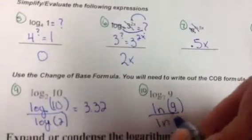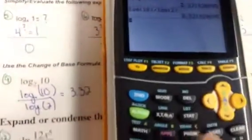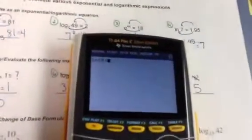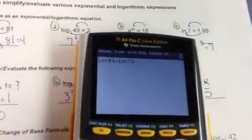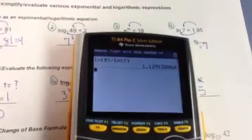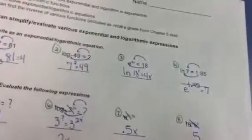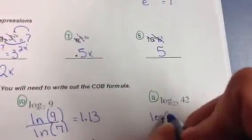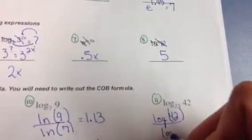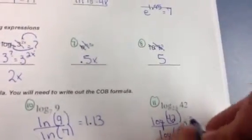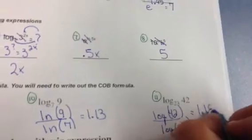For this one, you can also use the LN button — so ln(9) divided by ln(7). You can do the math button, or do ln(9), close it, divide by ln(7), close your parentheses, and you get 1.13. And on this one, you can set up with log or LN, it doesn't matter. When you're done typing that into your calculator, you get 1.19.